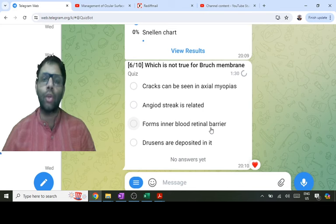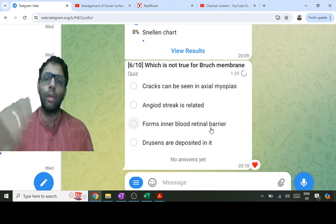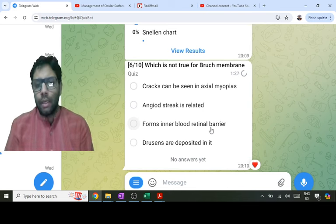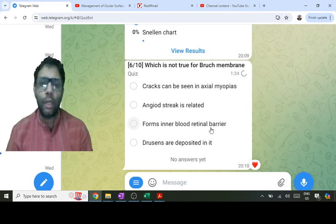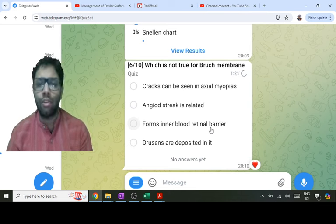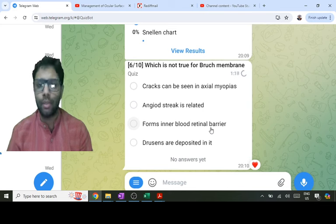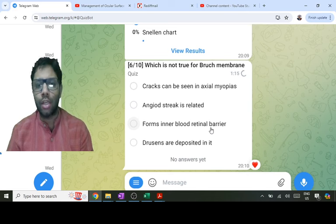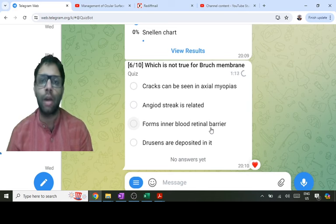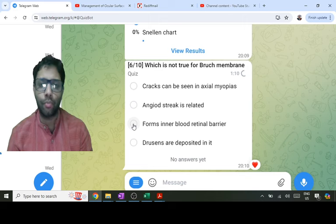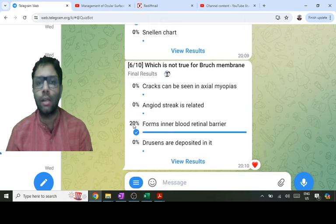Bruch's membrane does not form the inner barrier; it forms the outer blood-neural barrier, preventing choroidal fluid and blood from reaching the retina. The inner barrier is formed by the vascular endothelium of the central retinal vessels. Drusen and age-related macular degeneration deposits are located in the sub-RPE layer, i.e., at Bruch's membrane. So C is the answer.